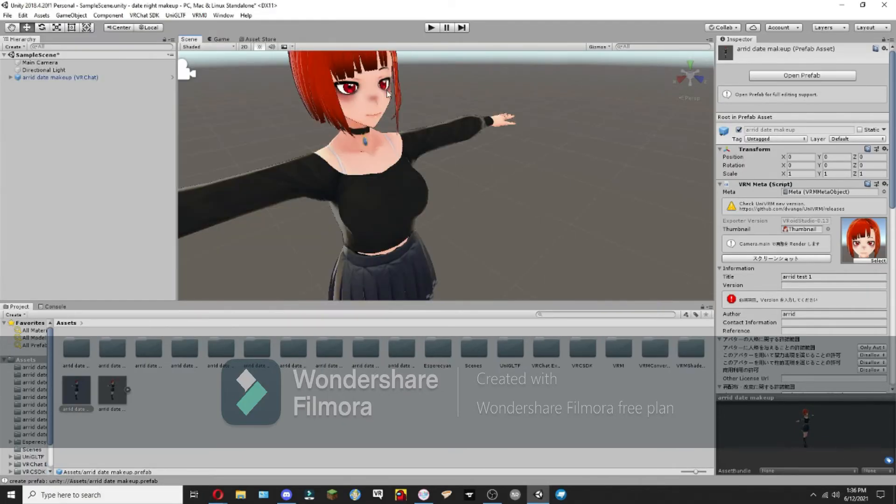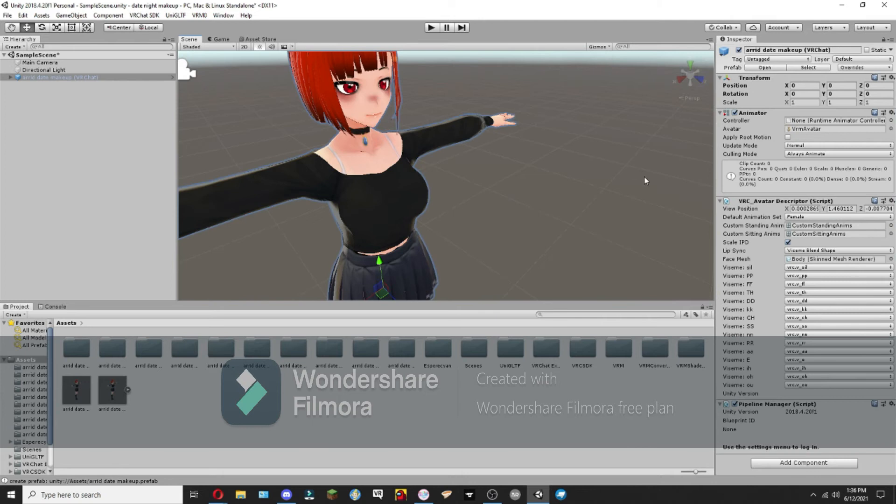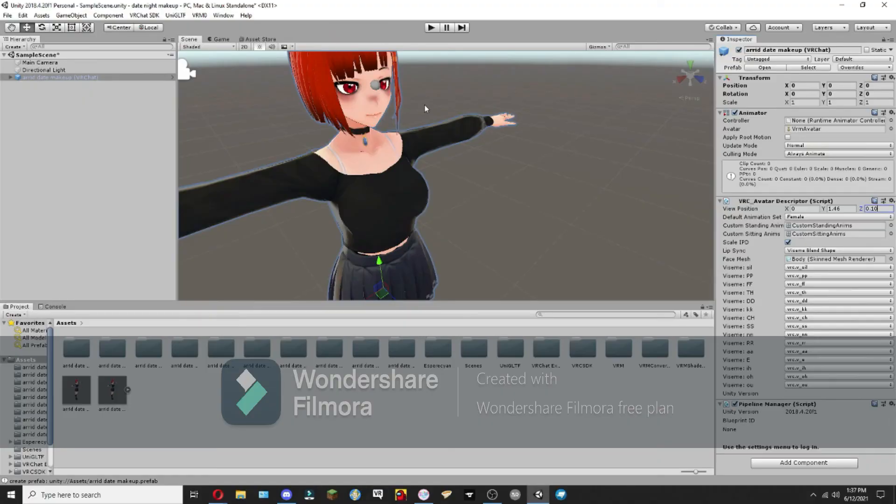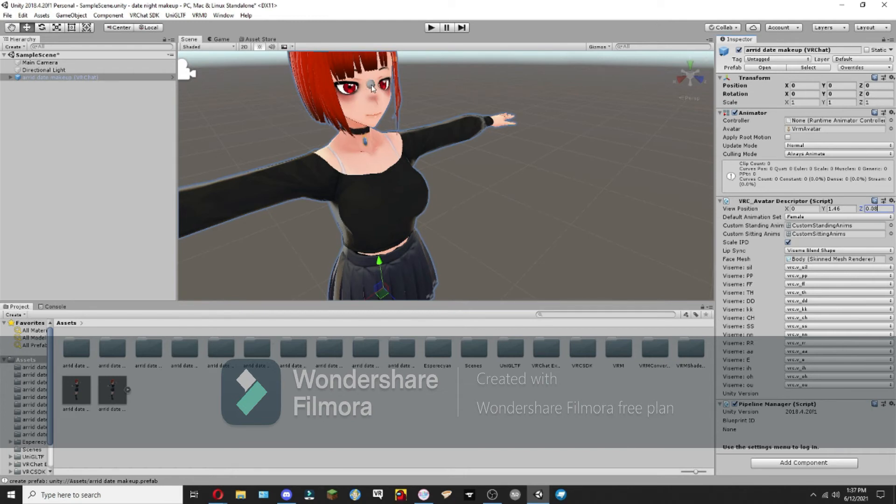Here we have our model. So what we're going to want to do is adjust the descriptor. The descriptor is this little gray orb, and you're going to want to get that between the eyes. This little gray orb represents your POV, meaning that you're going to want to get it as close to between the eyes as possible for your avatar.